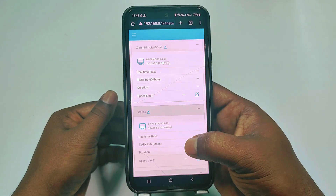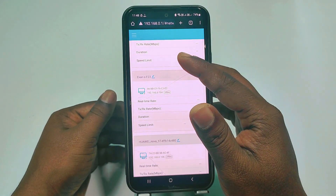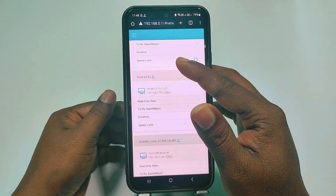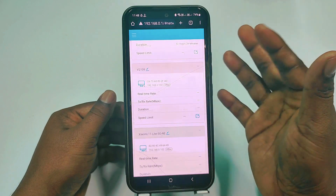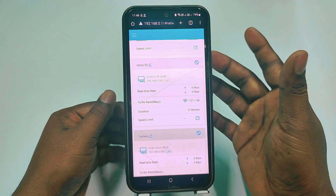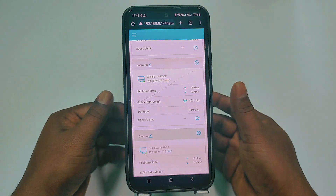So by this easiest process you can find out how many devices are connected to your Wi-Fi. Thank you so much for watching this video.